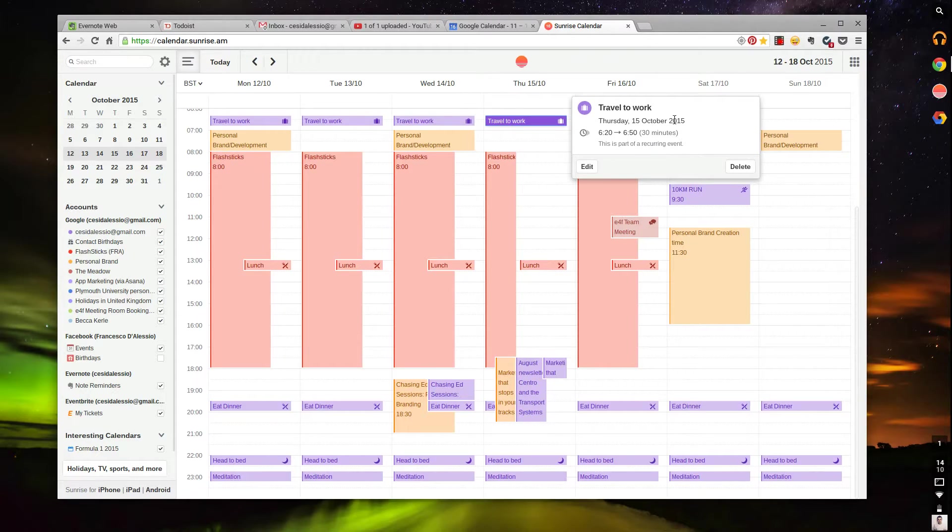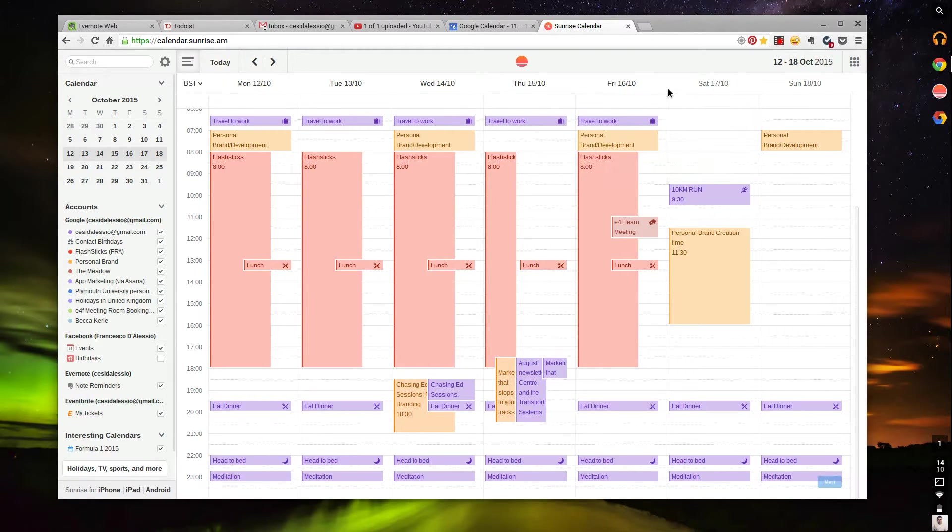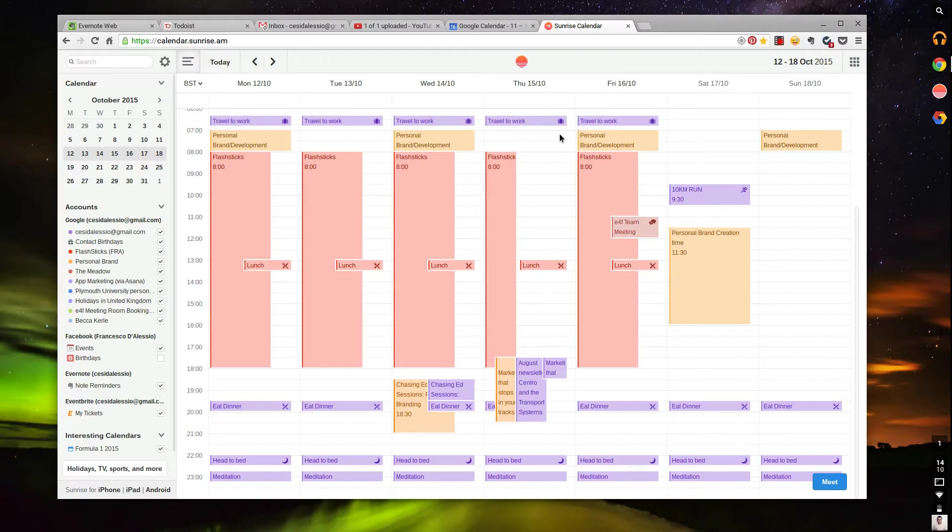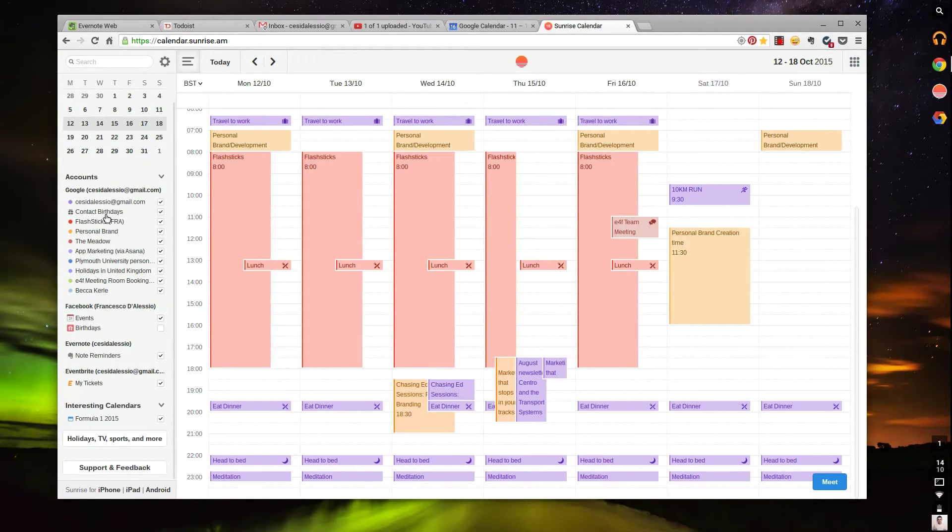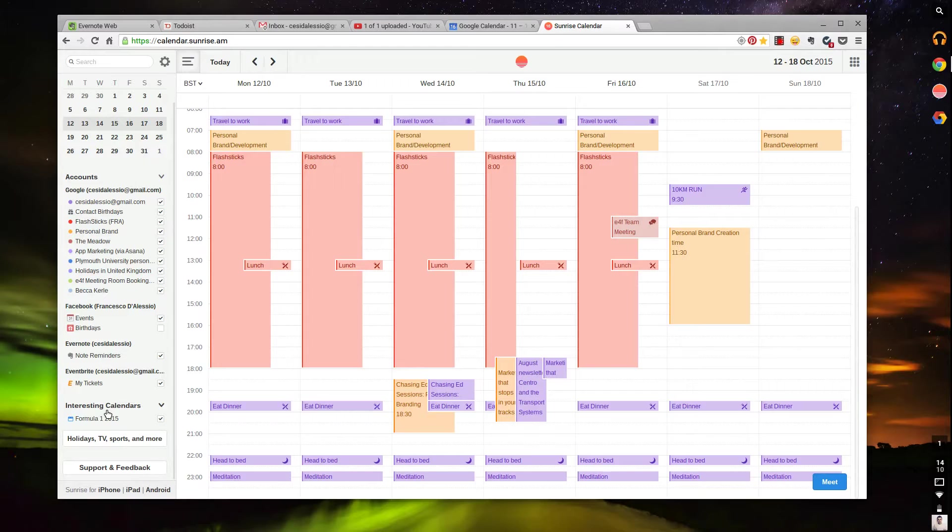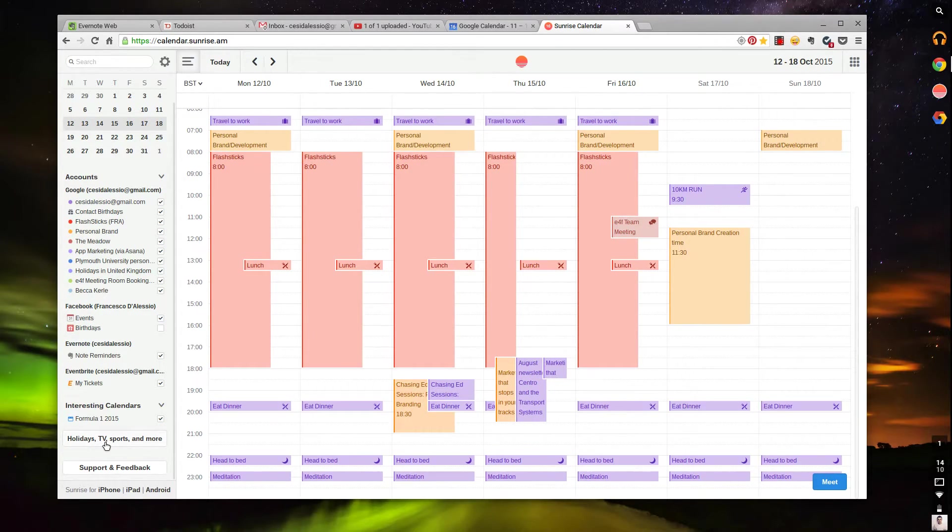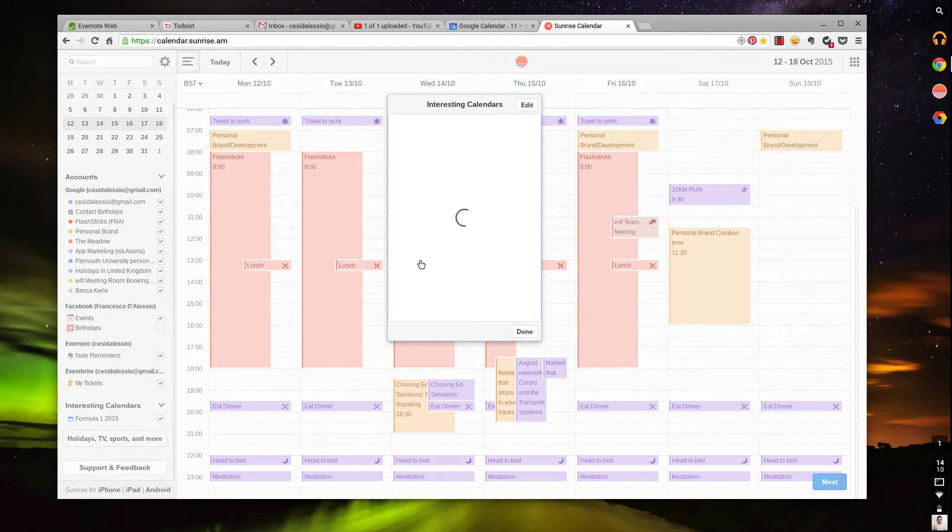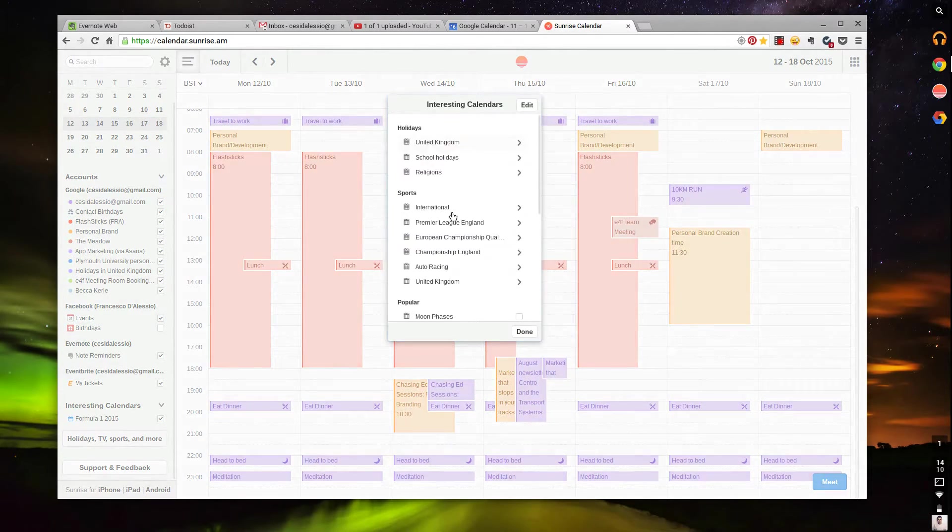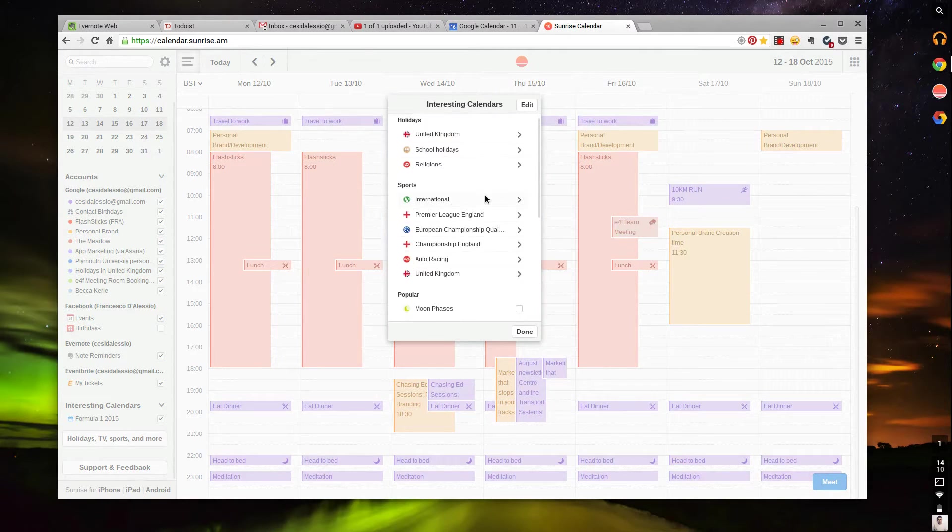Let's say if I go to here, 'Travel to Work,' you can add reoccurring tasks like you can on Google Calendar, but it just feels a little more—the little suitcase next to it makes it feel a little more personal and fun. It also adds a lot of interesting calendars. You can do this with Google Calendar, but they seem to be a bit more knowledgeable about certain calendars.